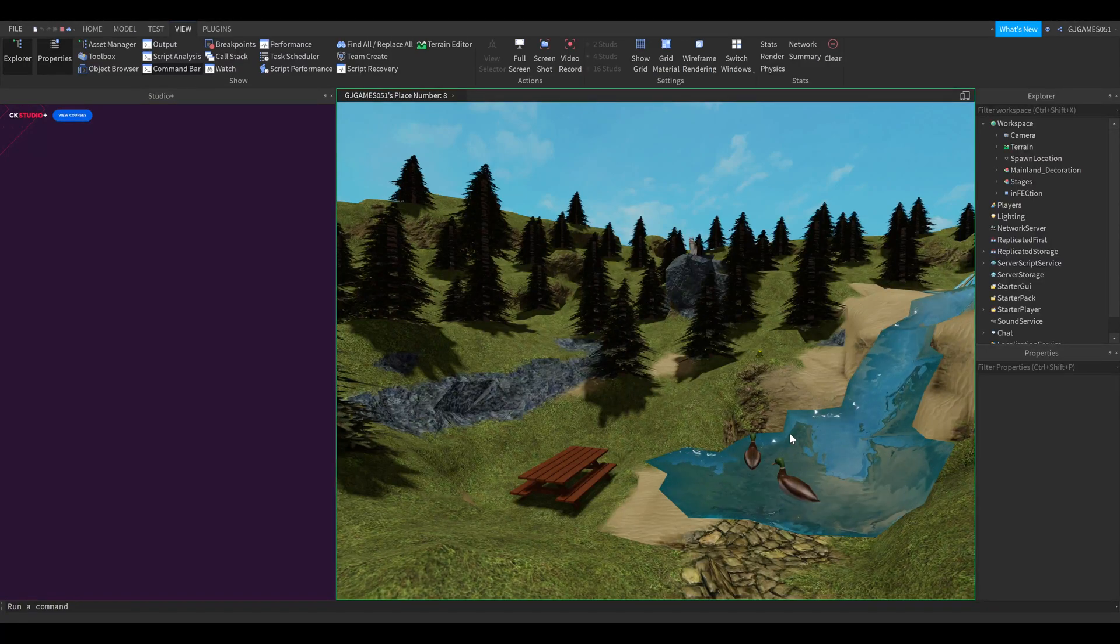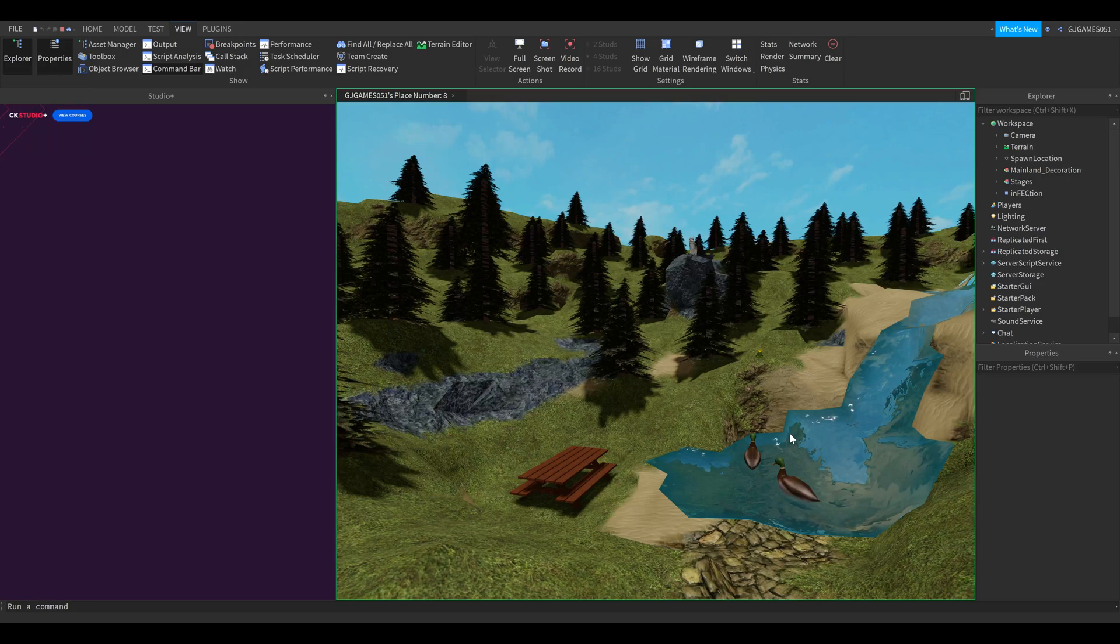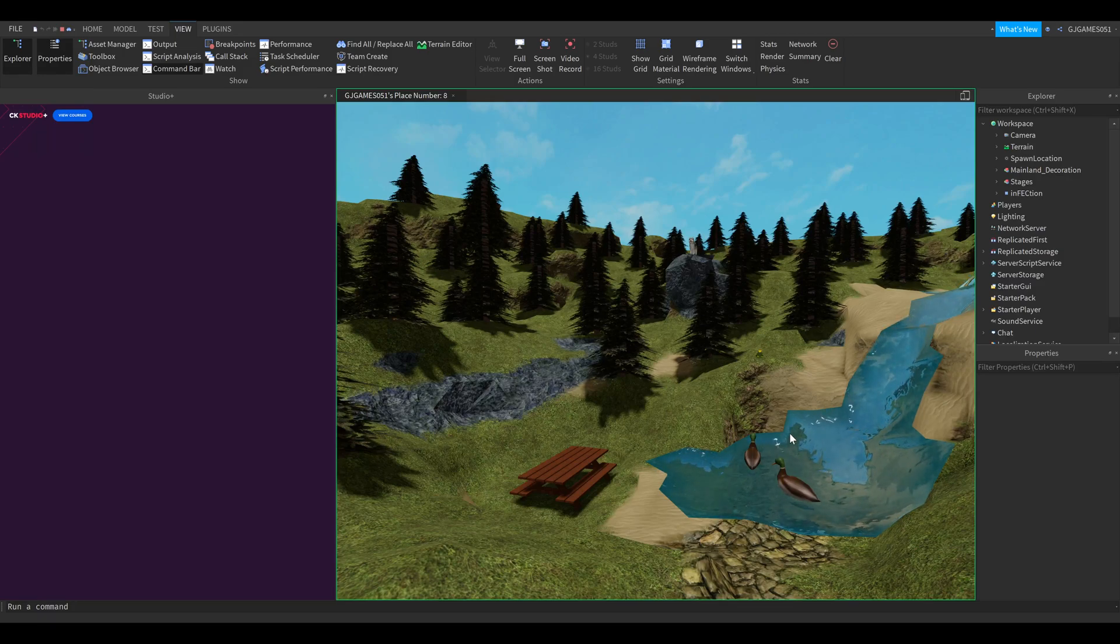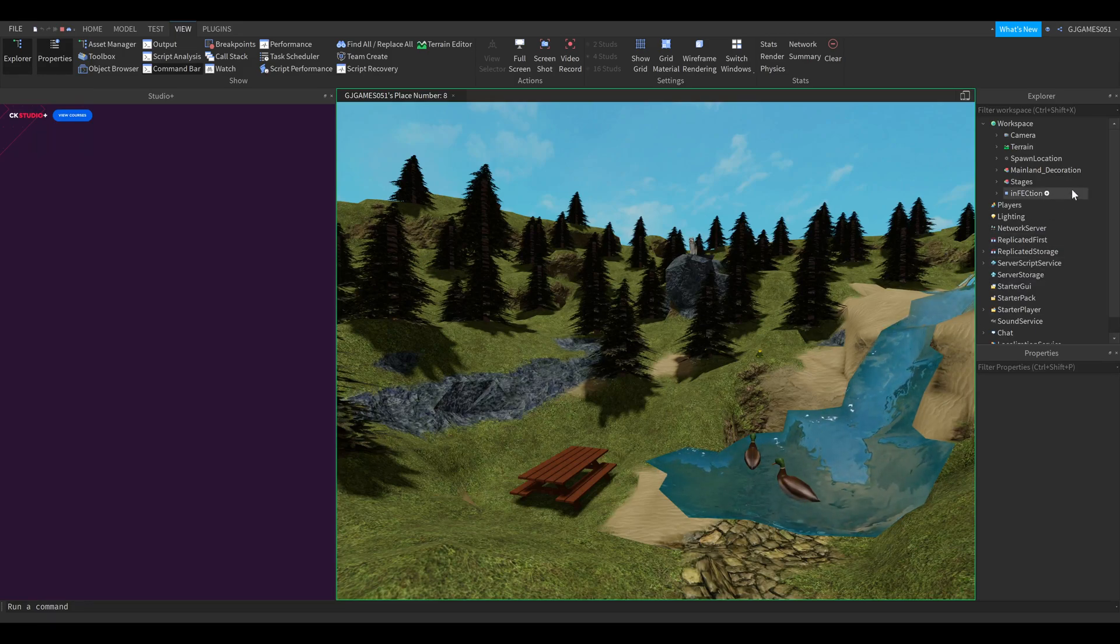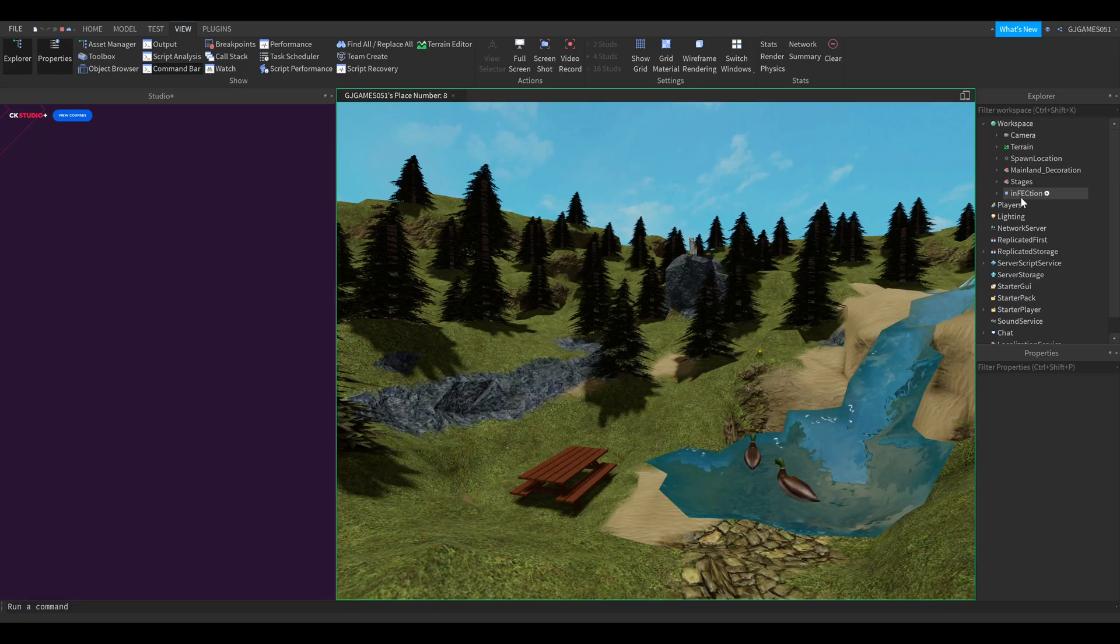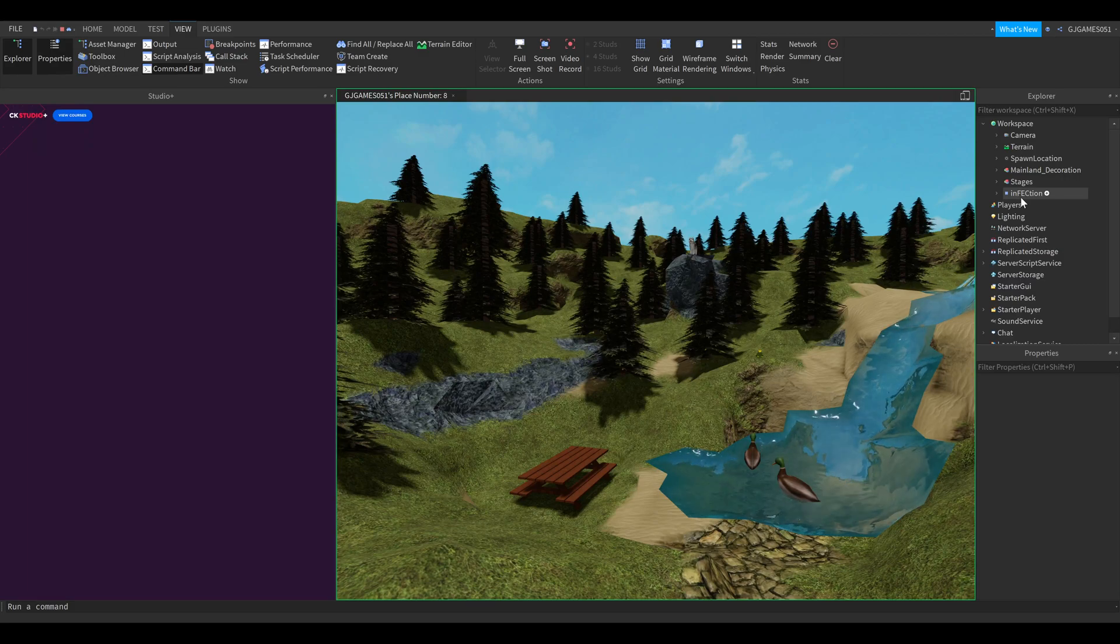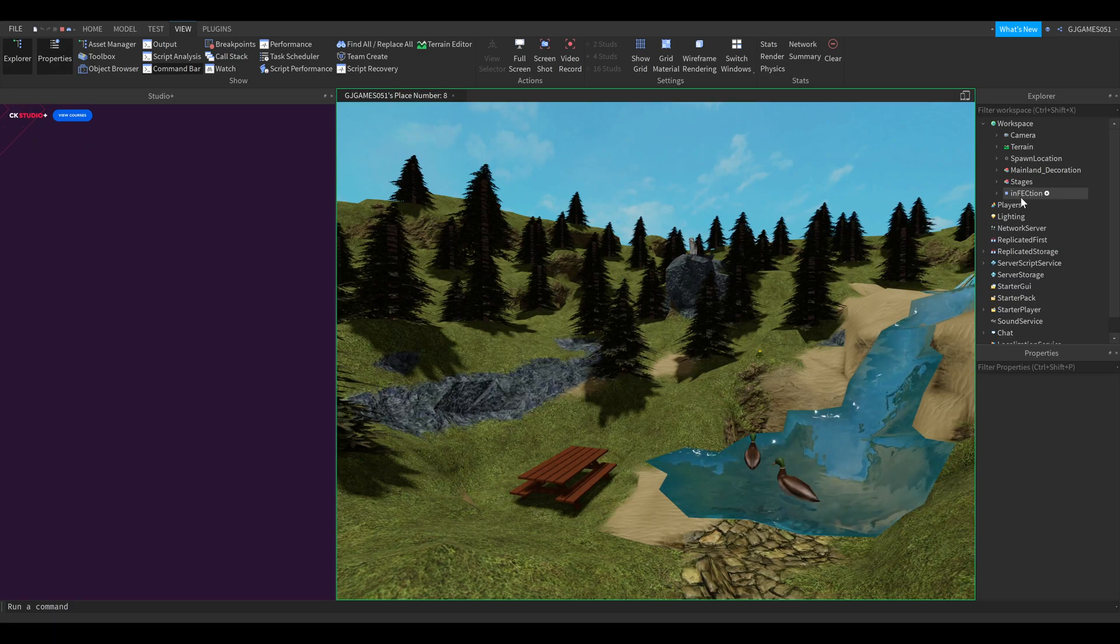What's going on everybody, welcome back to a brand new video here on my channel. My name is GG Games. In this video I'm going to show you real quick how to delete the infection virus as you can see over here in your Roblox game.